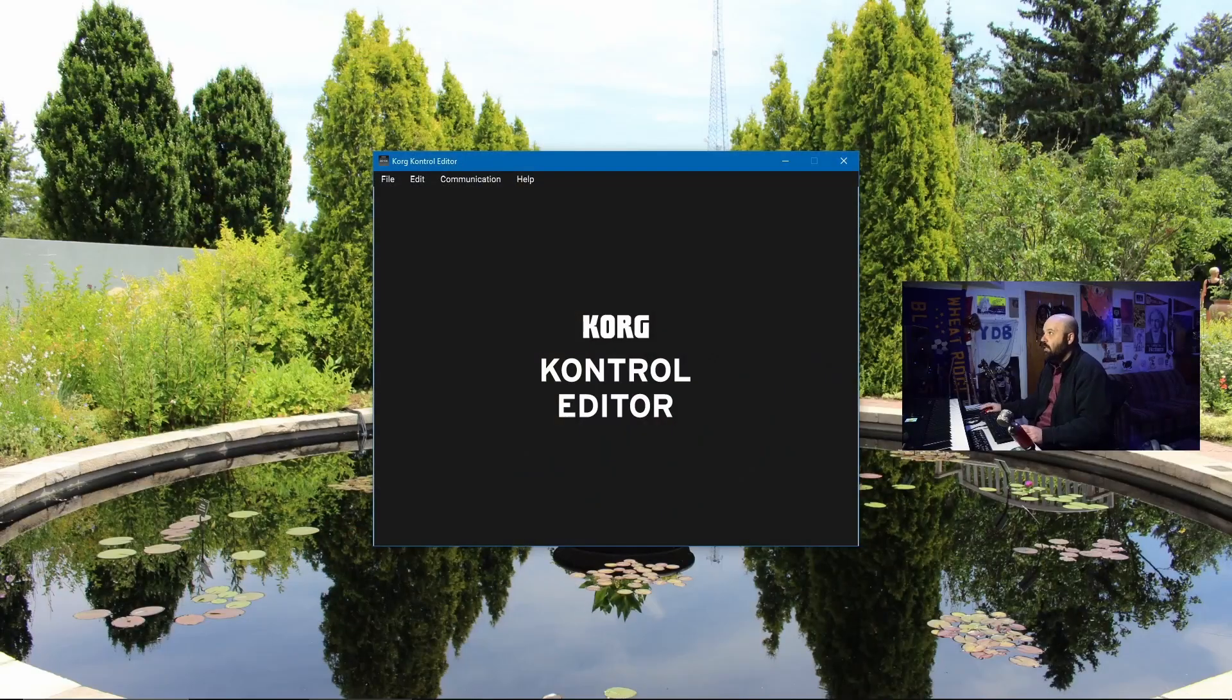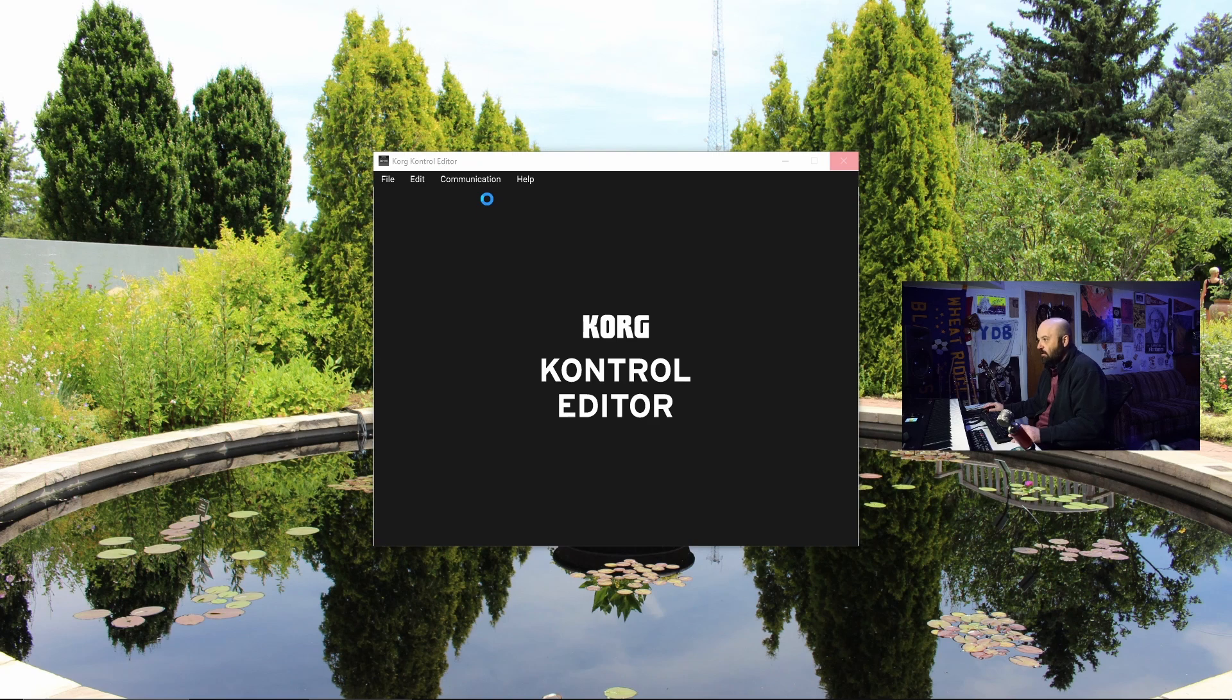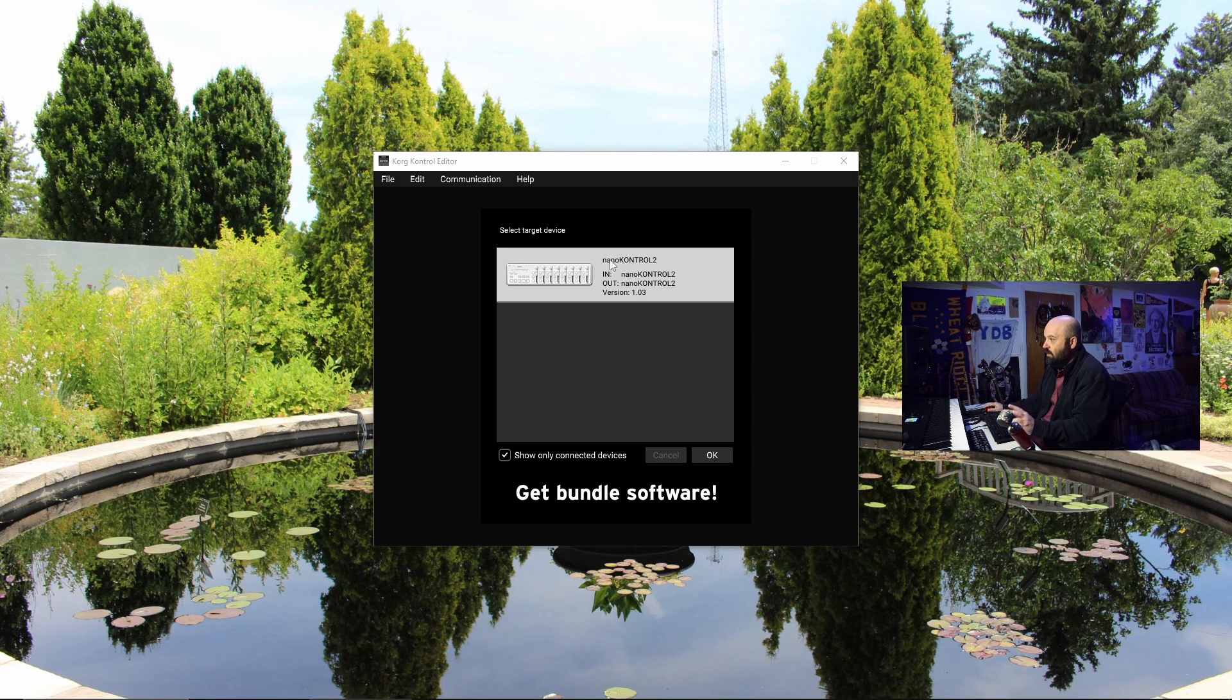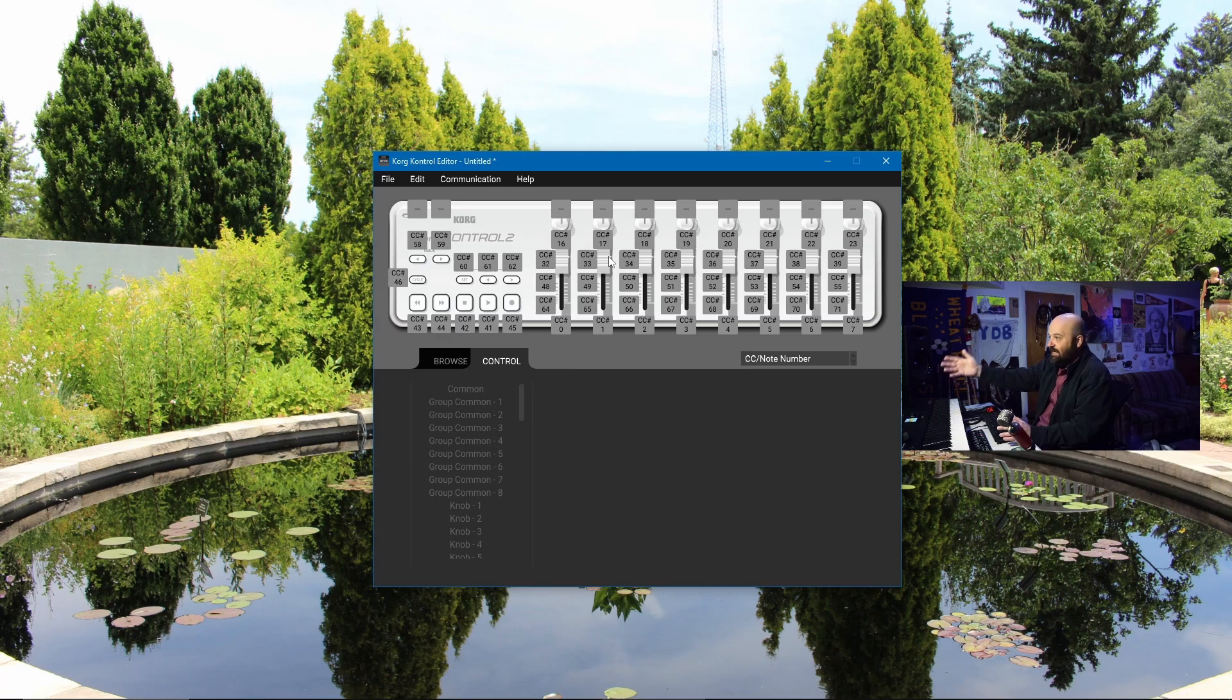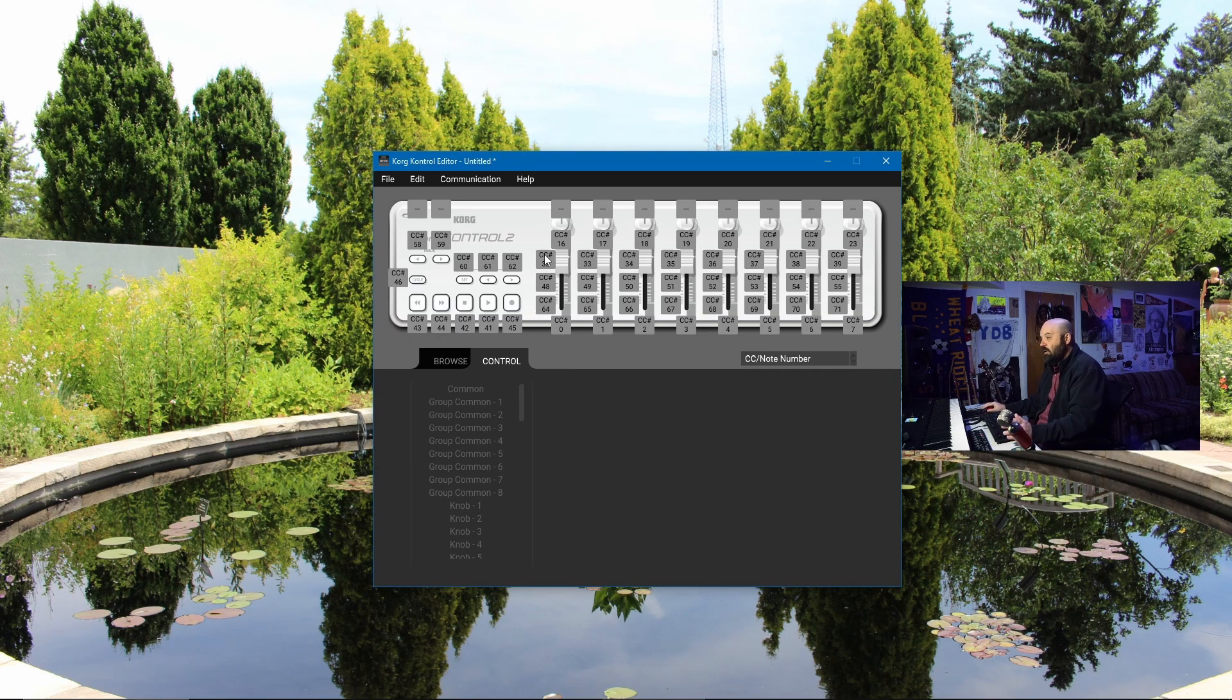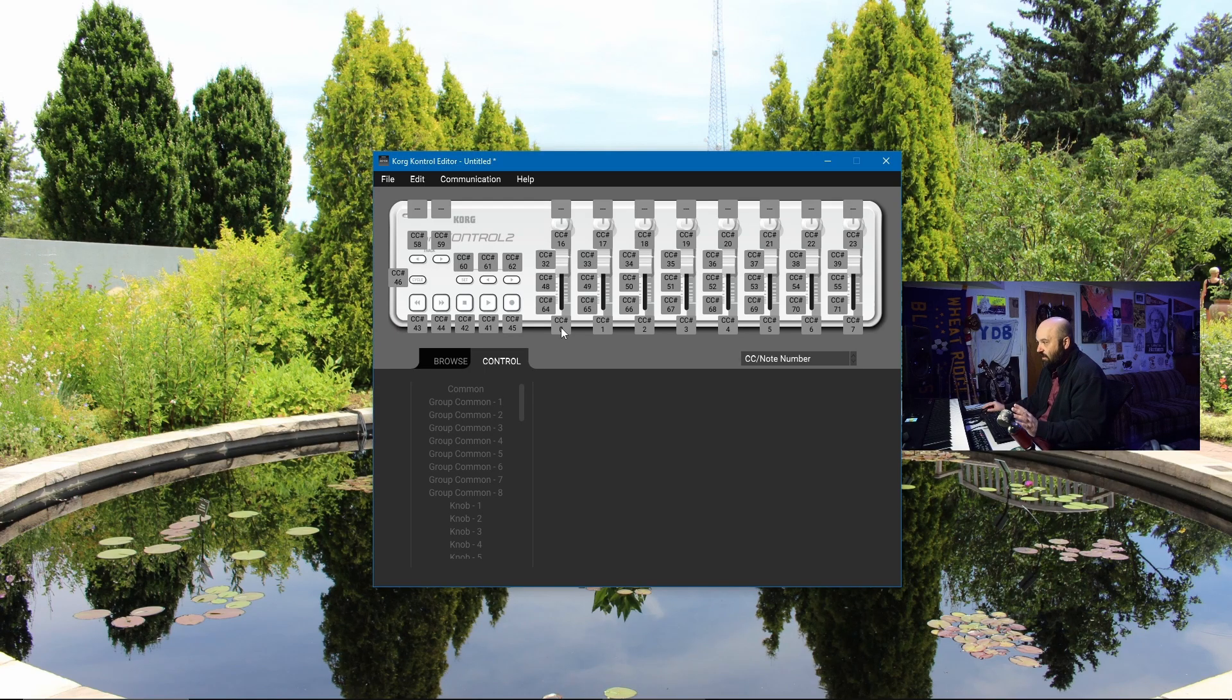We're actually going to start in the Korg Control Editor. So this is the configurator software for the Korg Control Editor. And I will say, Steinberg provides a script for the NanoControl 2. The problem is that the script overwrites the data that you put in through this configurator when Cubase starts. It takes control. So I use a custom script that I designed myself so that I can add this functionality.